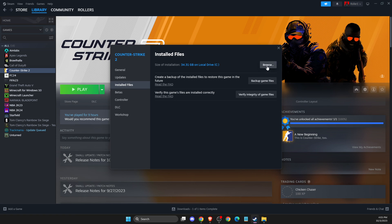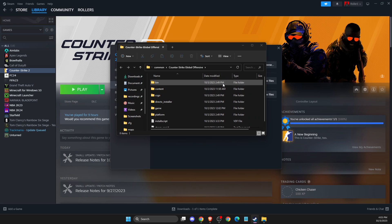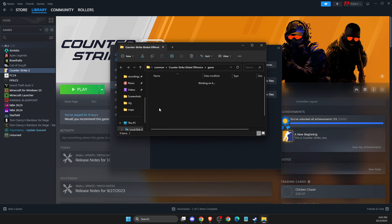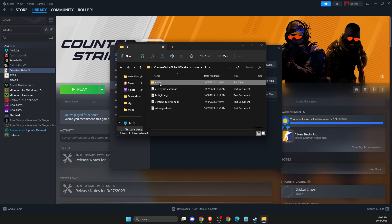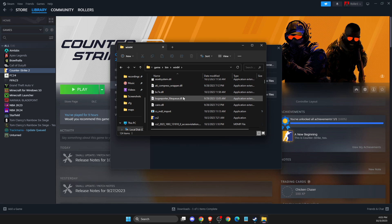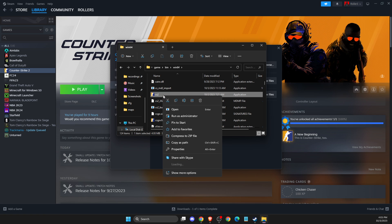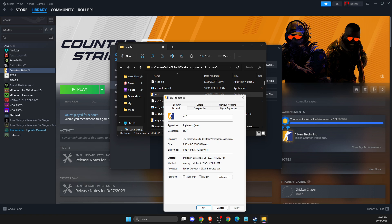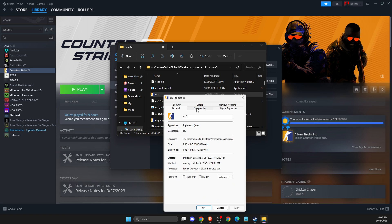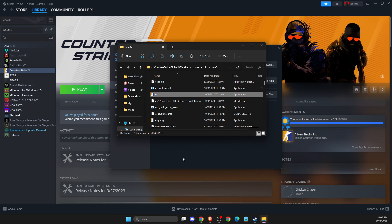If the problem persists, go to Browse, then Game, then Bin, Win64, and look for the .exe file. Right-click on it and run as administrator. You can also set it to always run as administrator in compatibility settings and apply those changes.